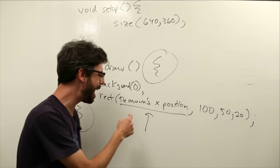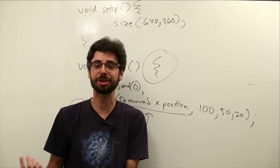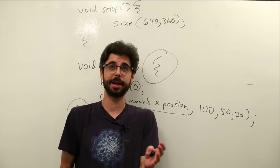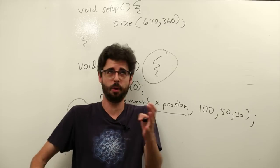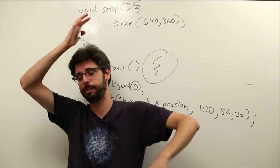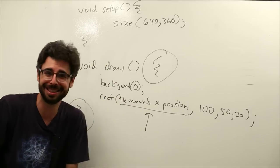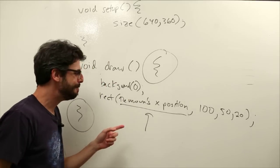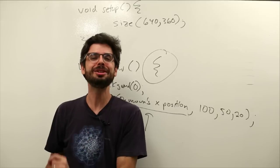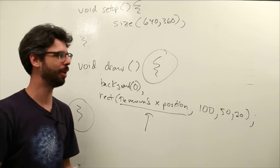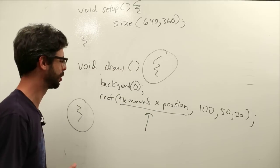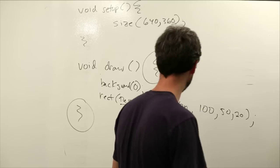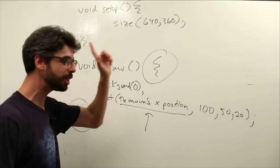So if we went and typed this into processing, I am almost certain we get an error. It would say something like, unexpected token, void, you know, missing, blah, blah, blah. It doesn't know what this is. But, in fact, we can do exactly the same thing. We can actually do this. Instead of saying the mouse is x position, we can go over here and look at this program, and we can actually say mouse x.